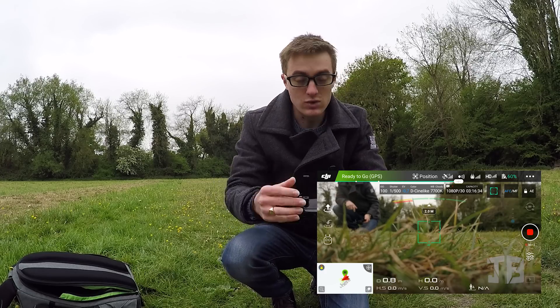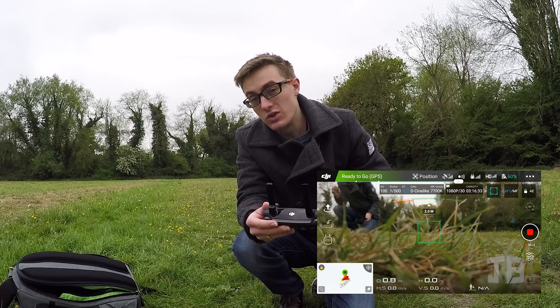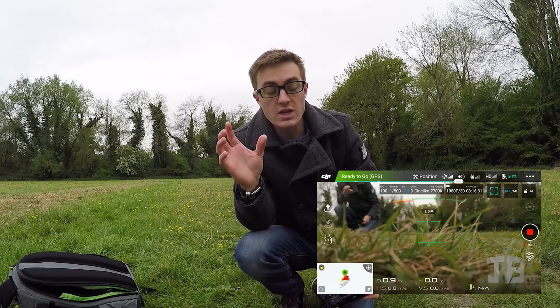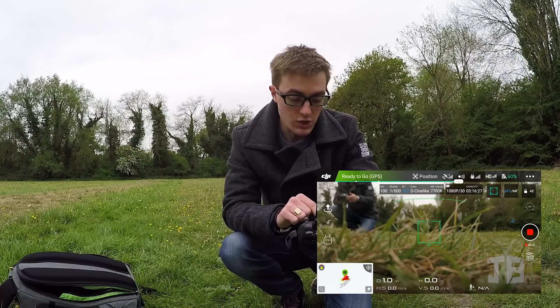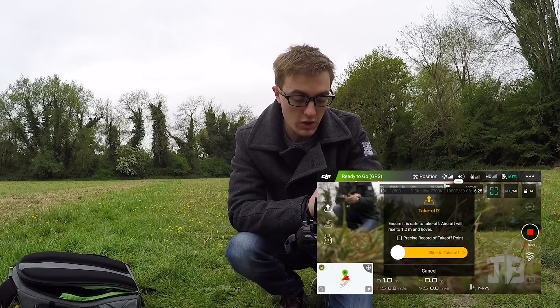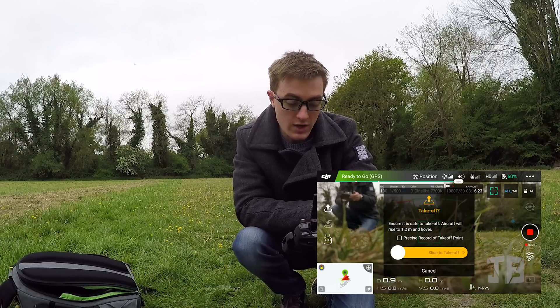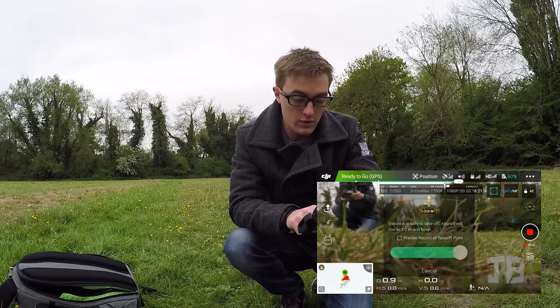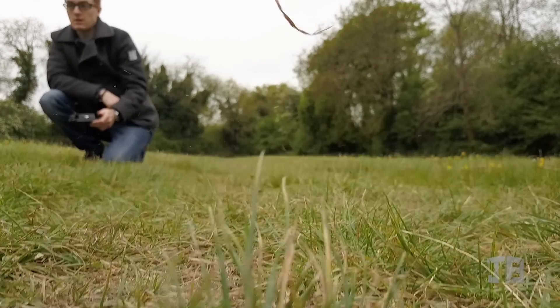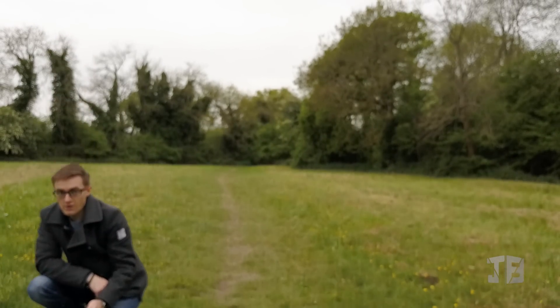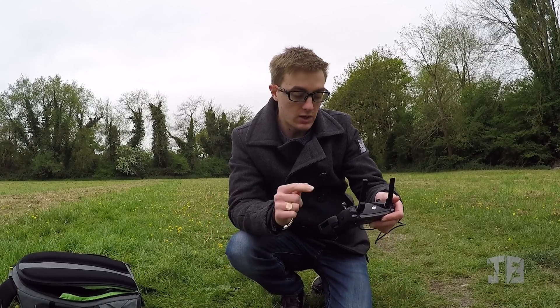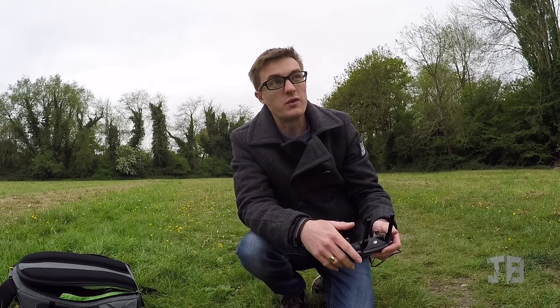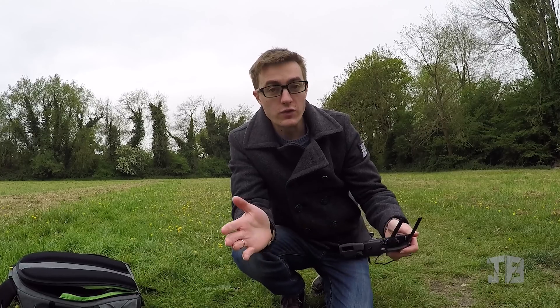First things first, I will show you how to take off in the app because I couldn't show you in part 1. The drone is just behind the camera so there might be a little bit of noise as we take off. You simply press the button on the left as you can see on the screen and then slide to take off. The aircraft has now taken off and is hovering just about half a foot off the ground, ready to take control.